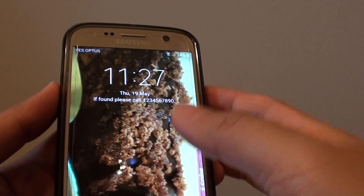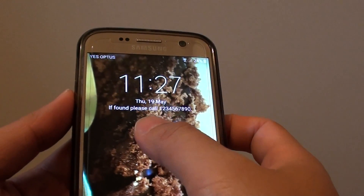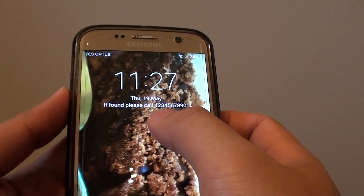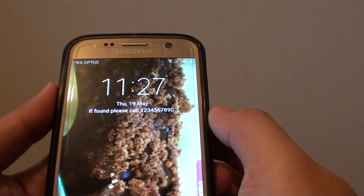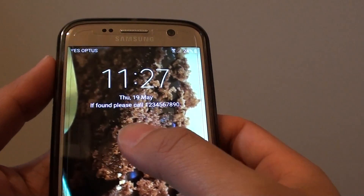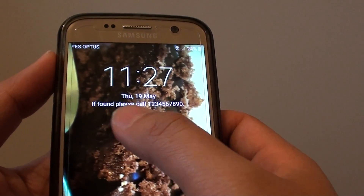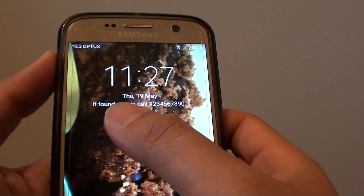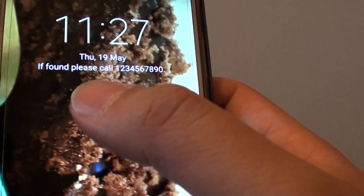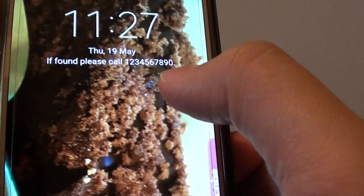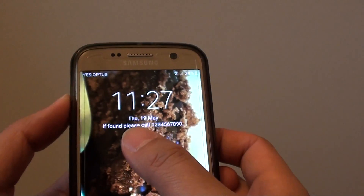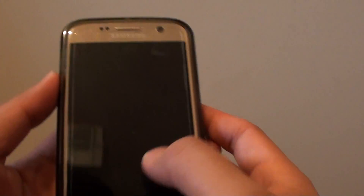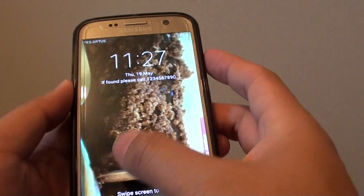How to set lock screen information on the Samsung Galaxy S7. You can see here you can set a text message on the lock screen — for example, 'If found please call this phone number' — or you can put whatever you like up there.